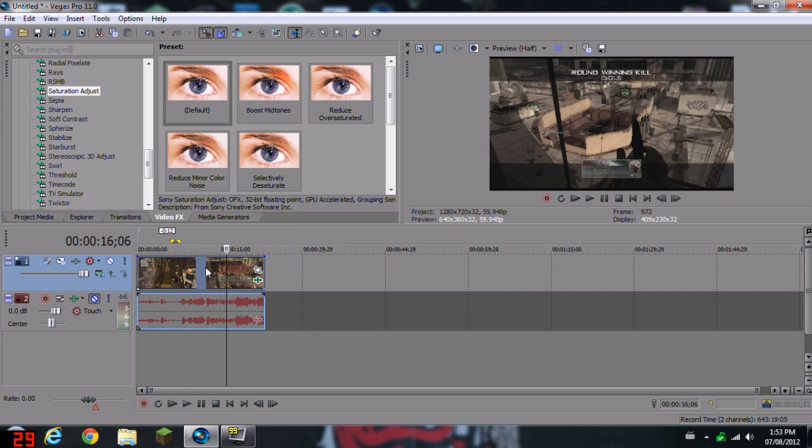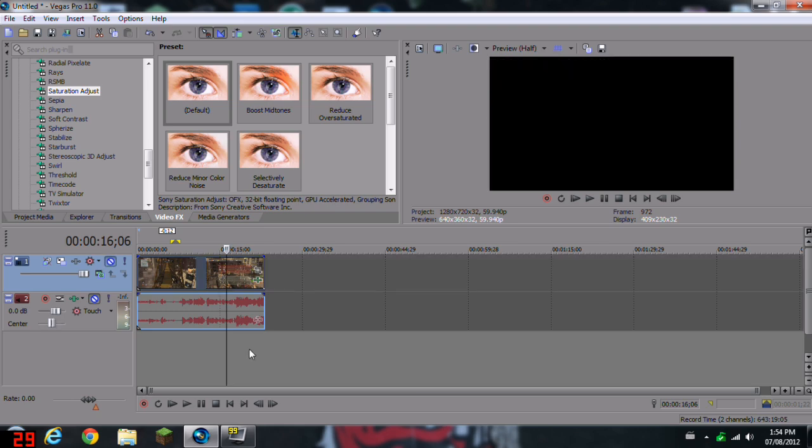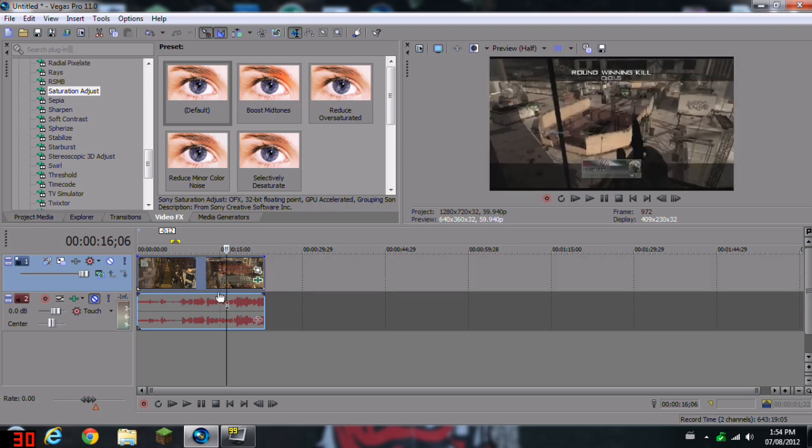And yeah, so just give this link to your friends if you want to learn how to do an RGB split. Oh yeah, and by the way, I think this will only work in Vegas Pro 11 because that's the only Vegas Pro with stereoscopic 3D options. So yeah, so I hope you enjoyed the video.